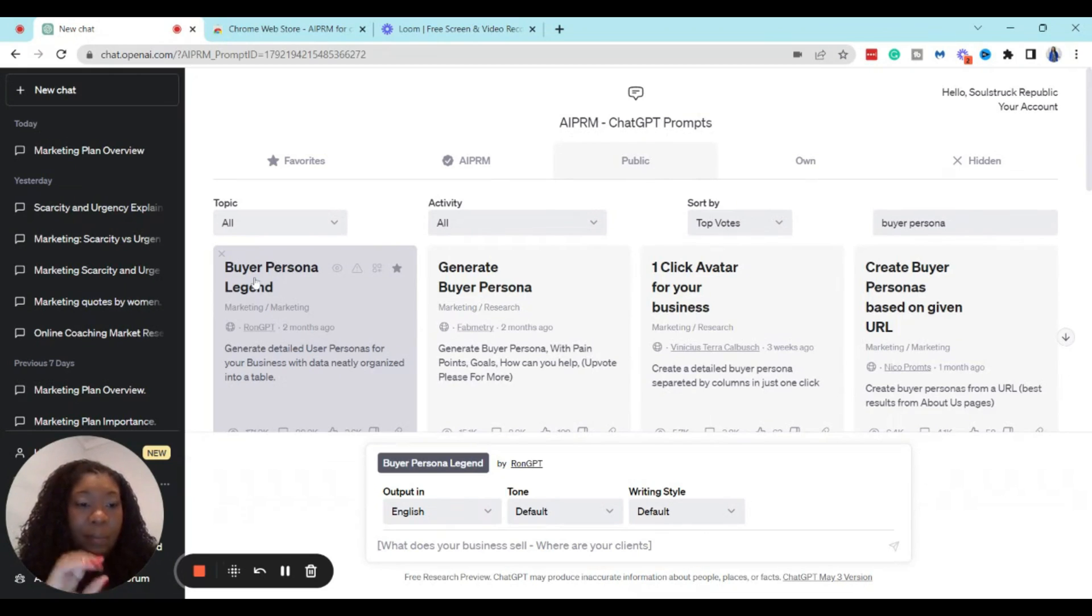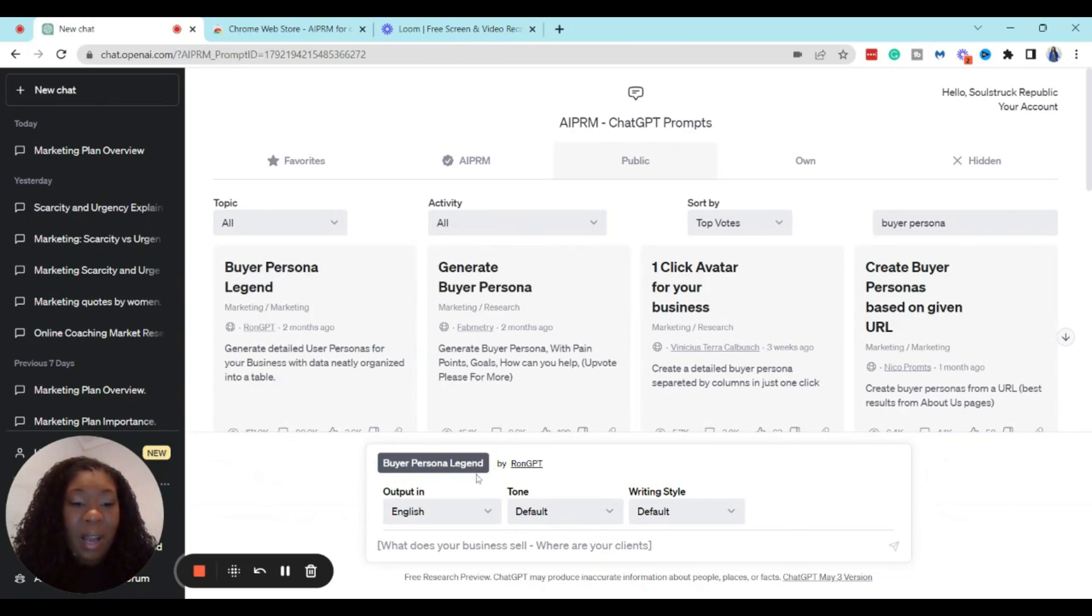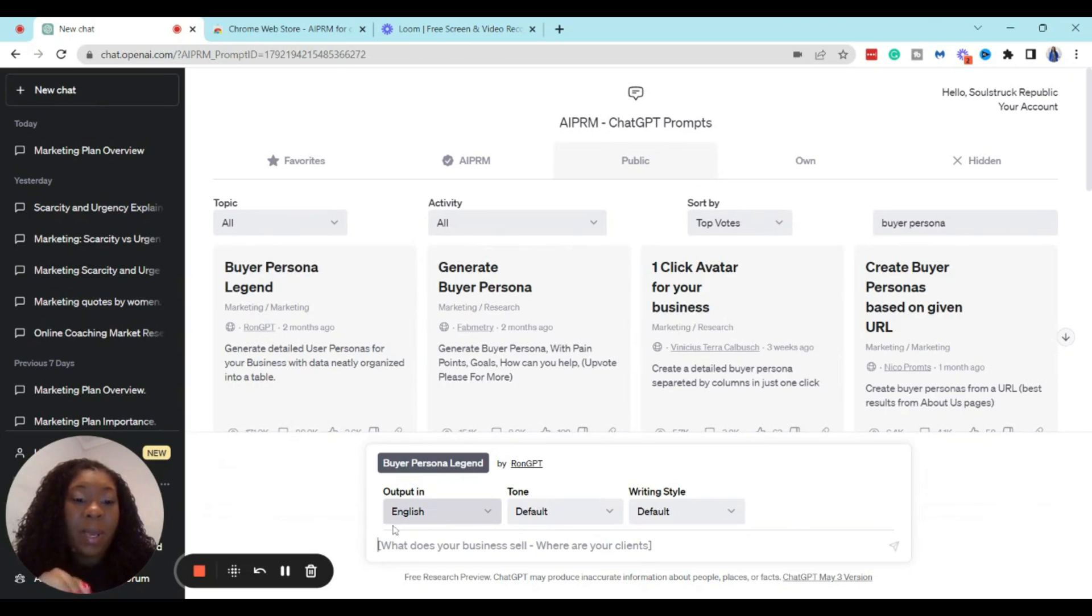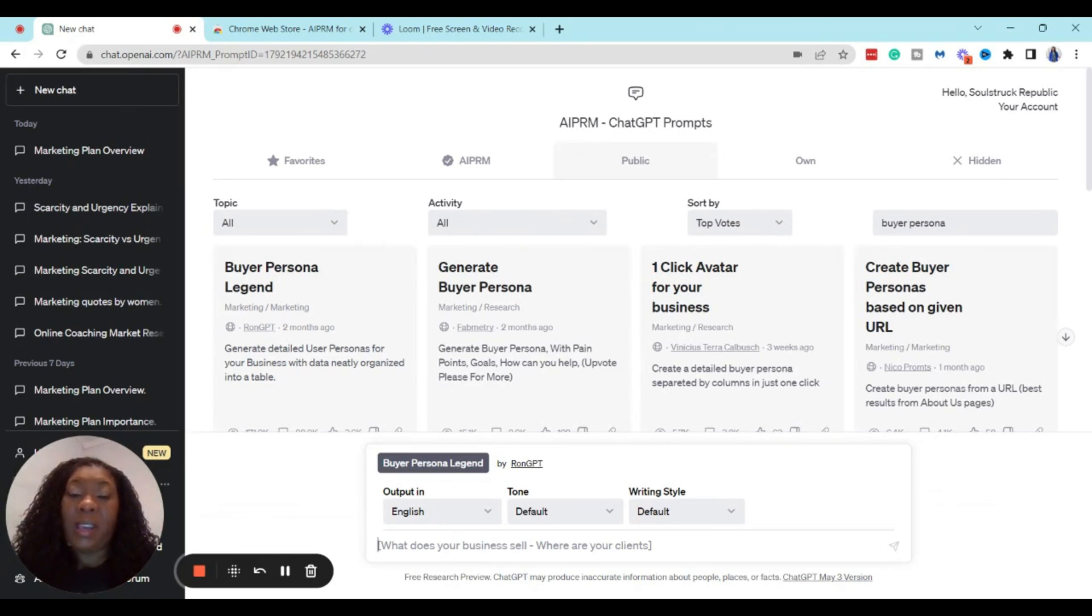You just click on that, and you can see when you click on it that it actually populates here. It has this gray box that says Buyer Persona Legend. So that lets you know that the prompt is now activated.